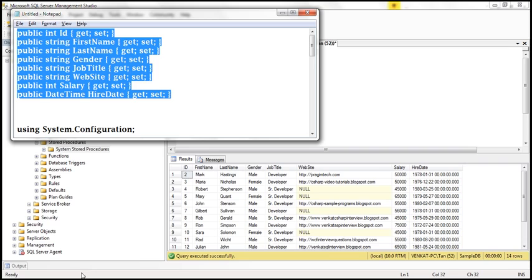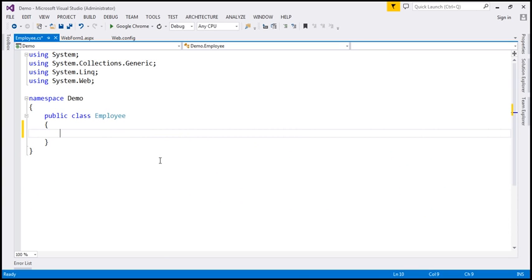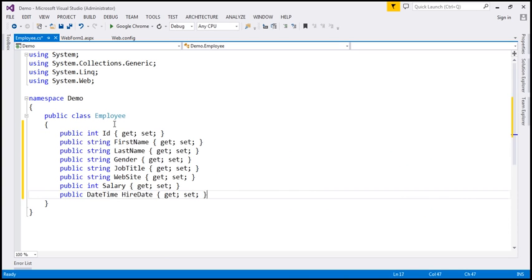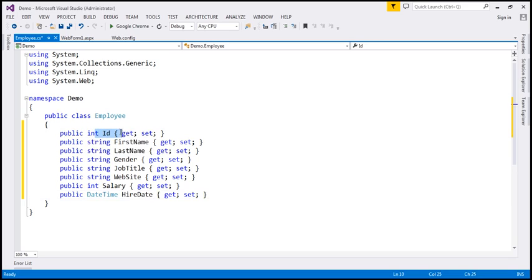So let's copy those properties and paste them. If you look at the properties, we've got ID, first name, last name, gender of the employee, job title, the website URL if they have a website, their annual salary, and their hire date.